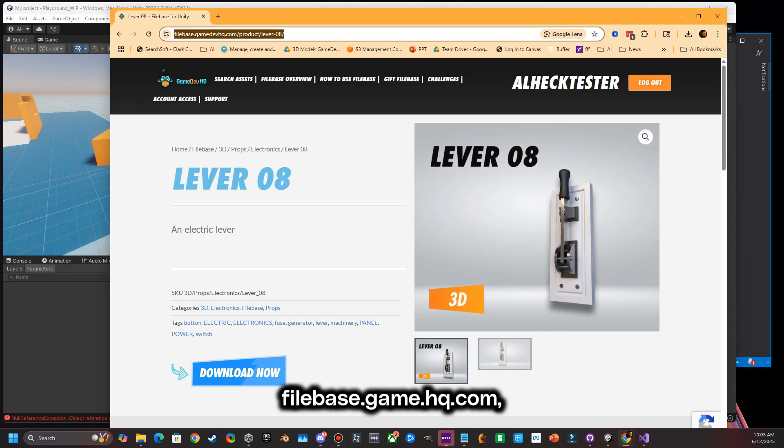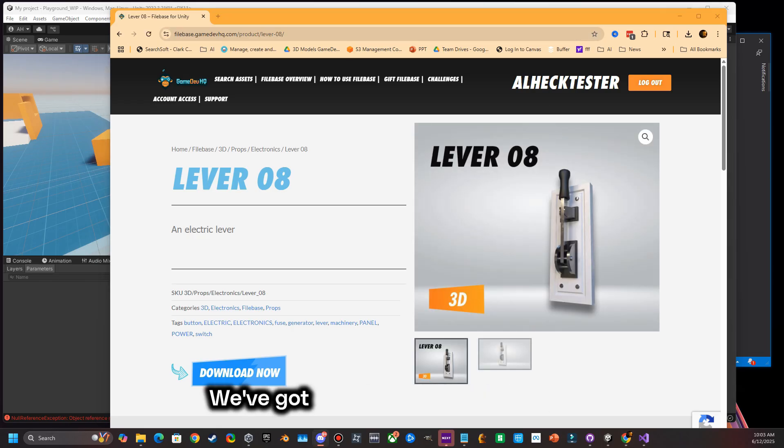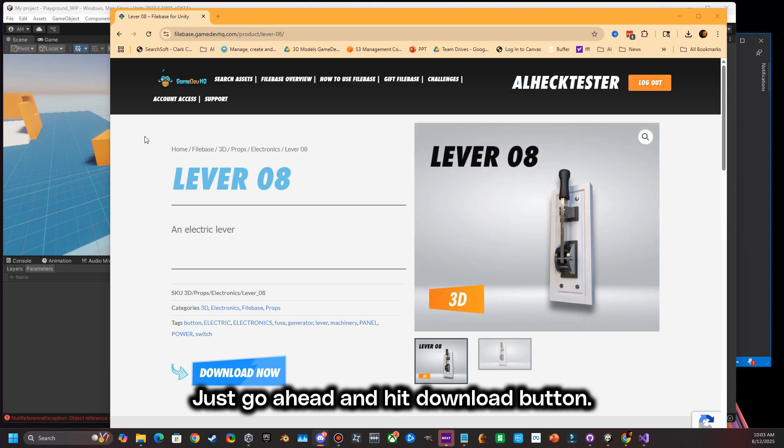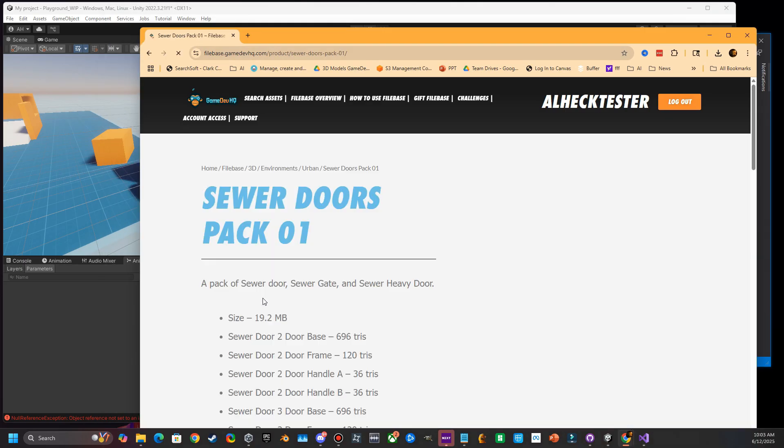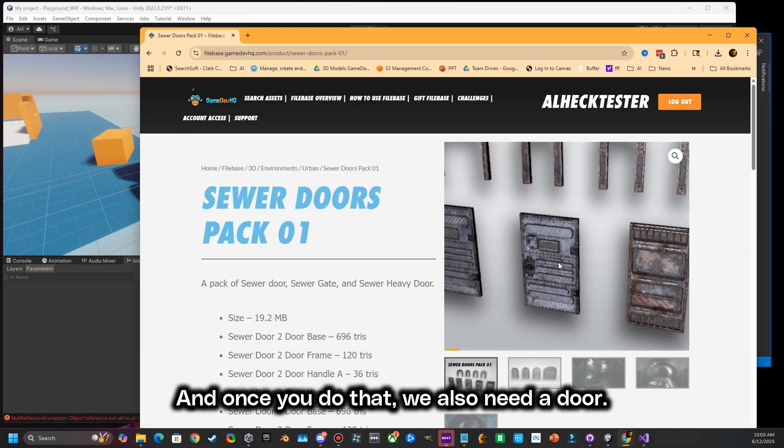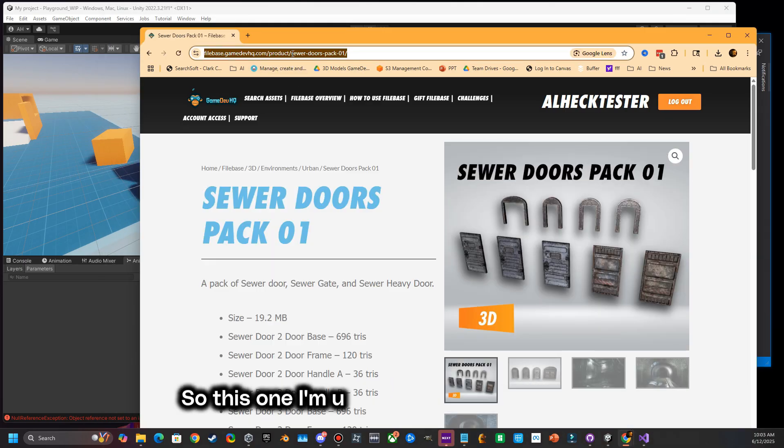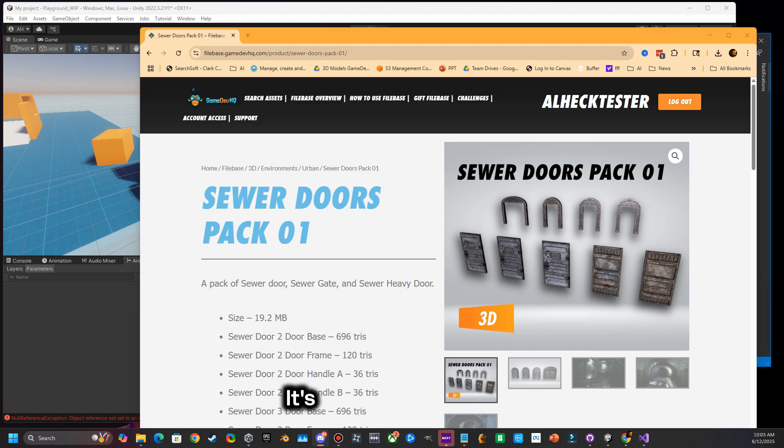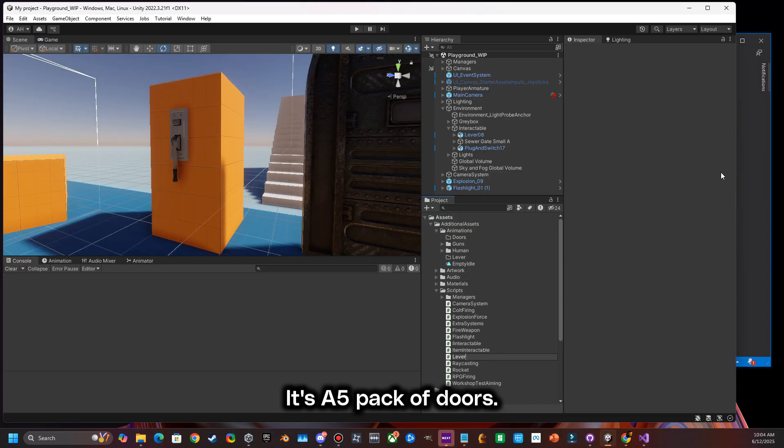Go over to filebase.gaintheofhq.com, find yourself a lever. We've got a ton of them down there. Just go ahead and download. And once you do that, we also need a door. So this one I'm using the sewer door pack. It's a five pack of doors.